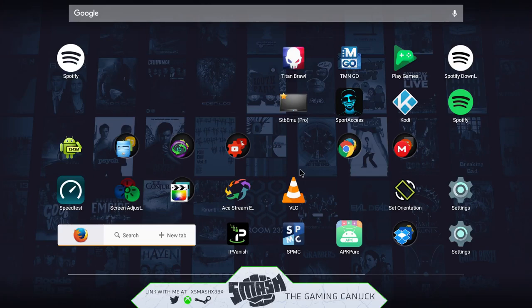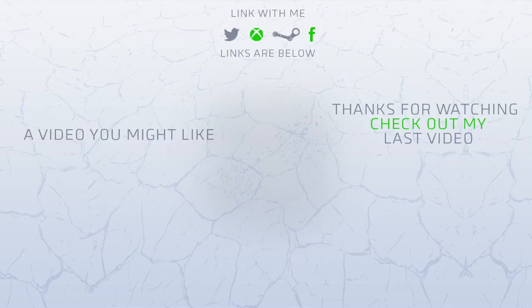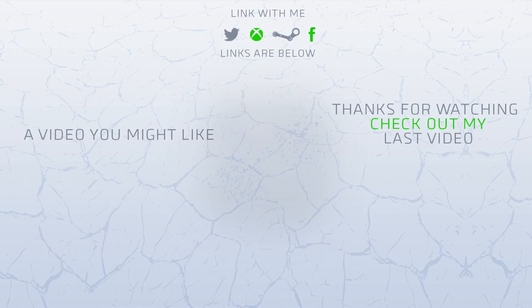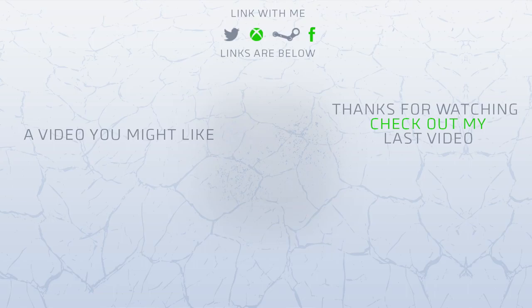I hope you guys enjoyed this video. It's pretty quick, but well, you've made it to the end of the video. Thank you for watching. Don't forget to like, comment, subscribe. Don't forget on the left is a video you might like, and on the right you can check out my last video. Again, thank you for checking out the video. It means a lot. See you on my next one, peace.